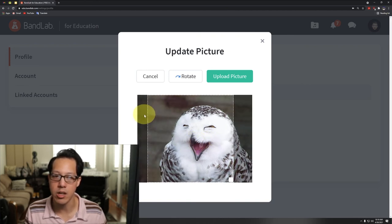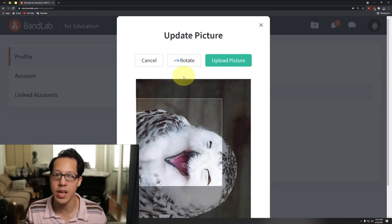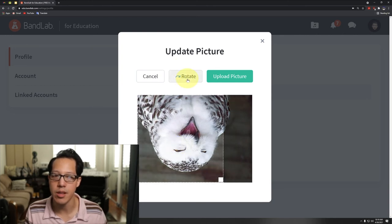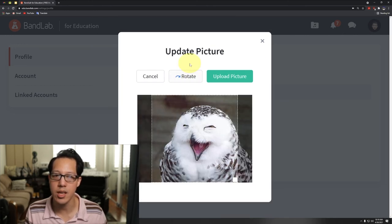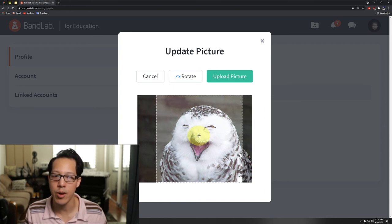I can also rotate my picture - that might be pretty hilarious - but I'm gonna keep it like that because it's already funny. I'm gonna keep it right there in the middle.